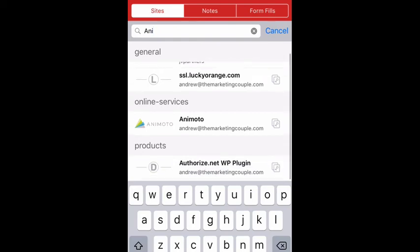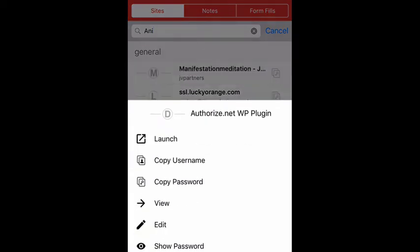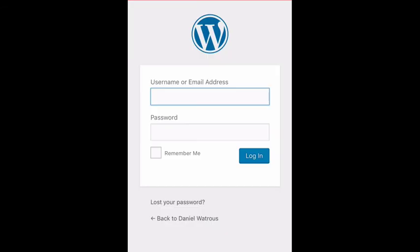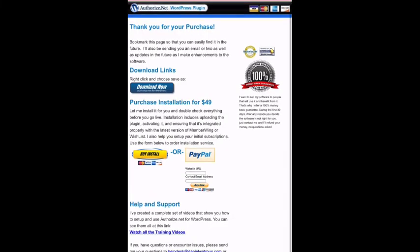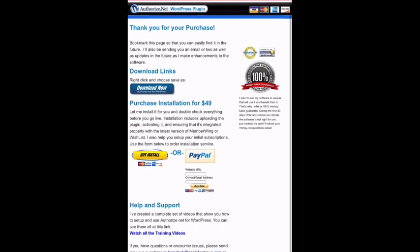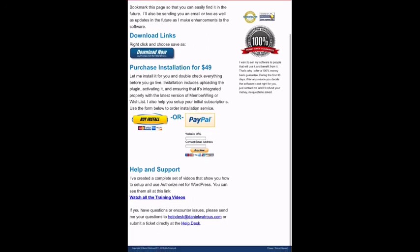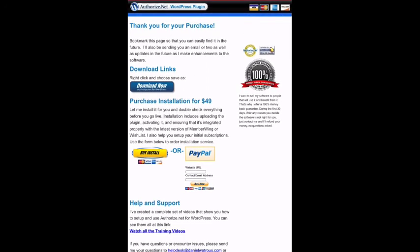So anyhow, anytime I buy something, I will save it. So this is a plugin site. I haven't been here in quite some time, but let's see if it's still active. So boom, it's here so I can download my purchase again, because everything I do, I'm going to save in here.